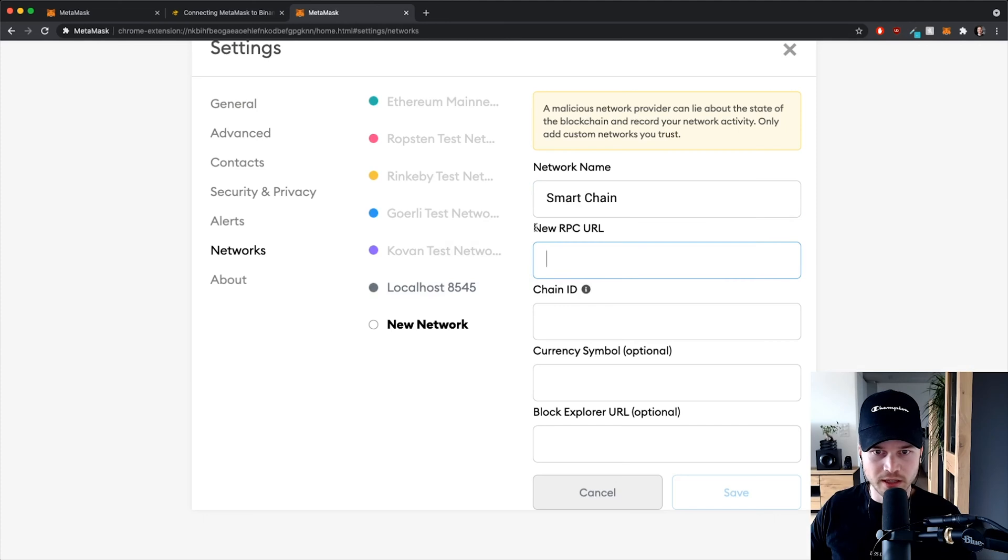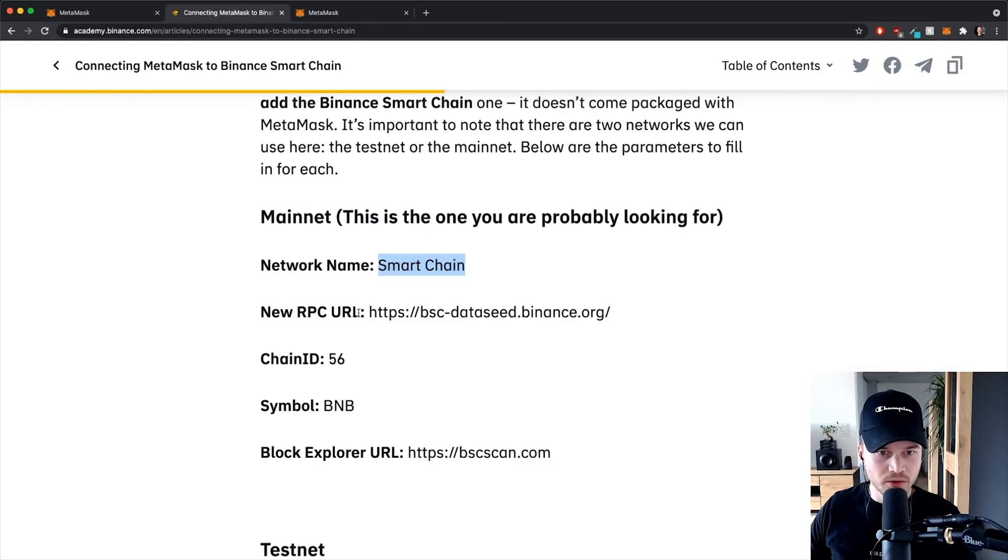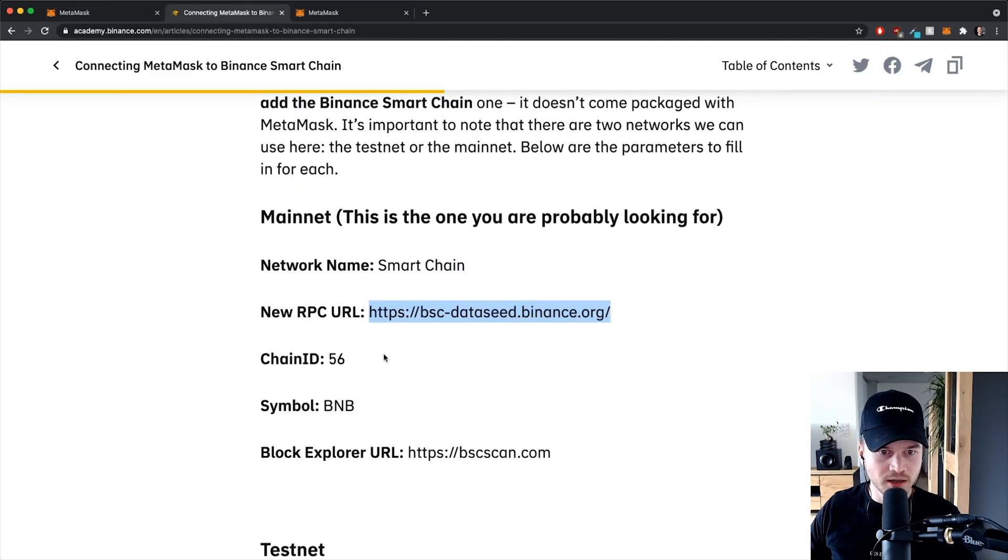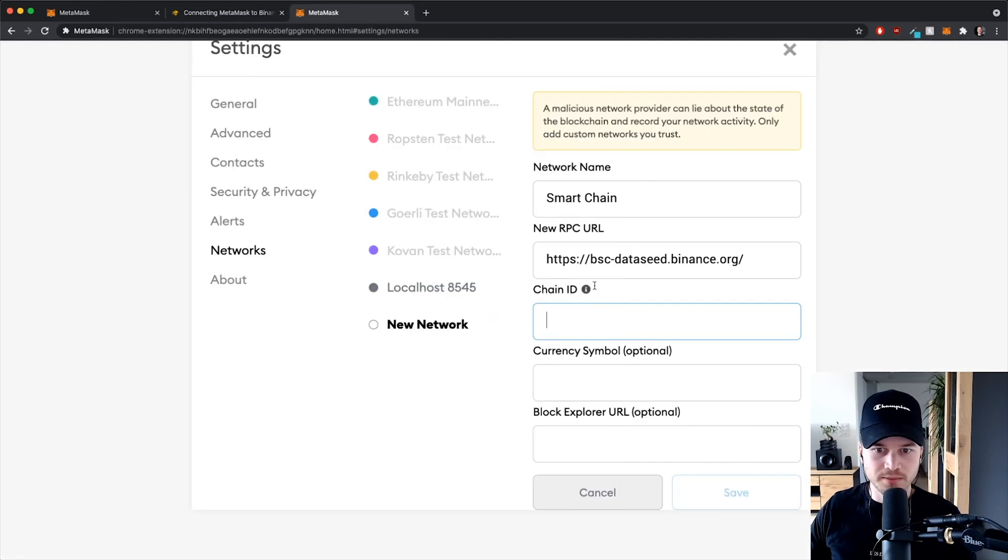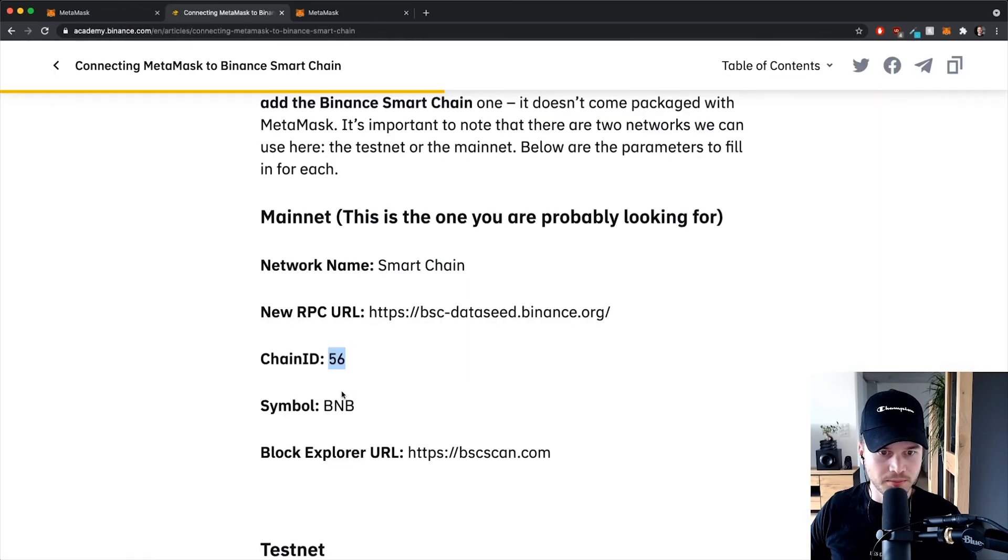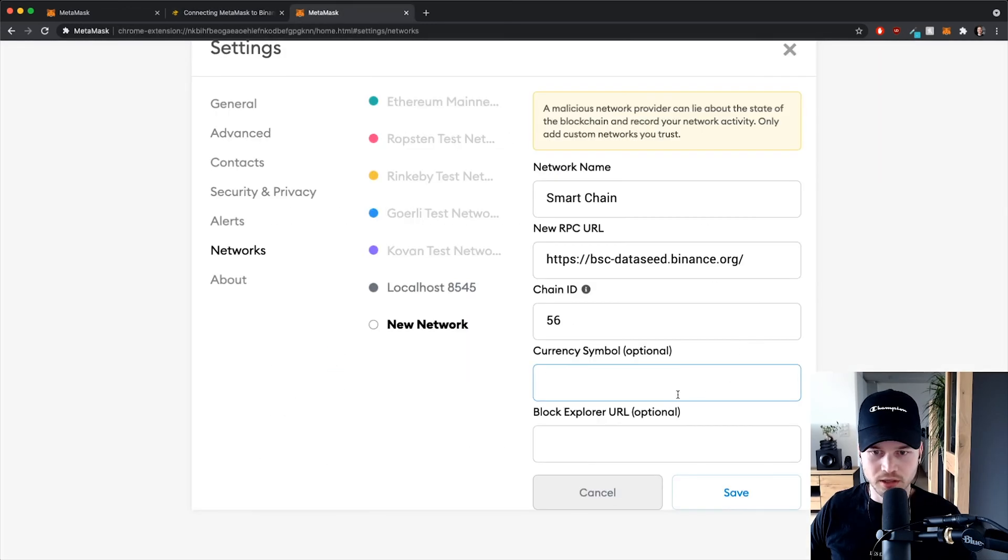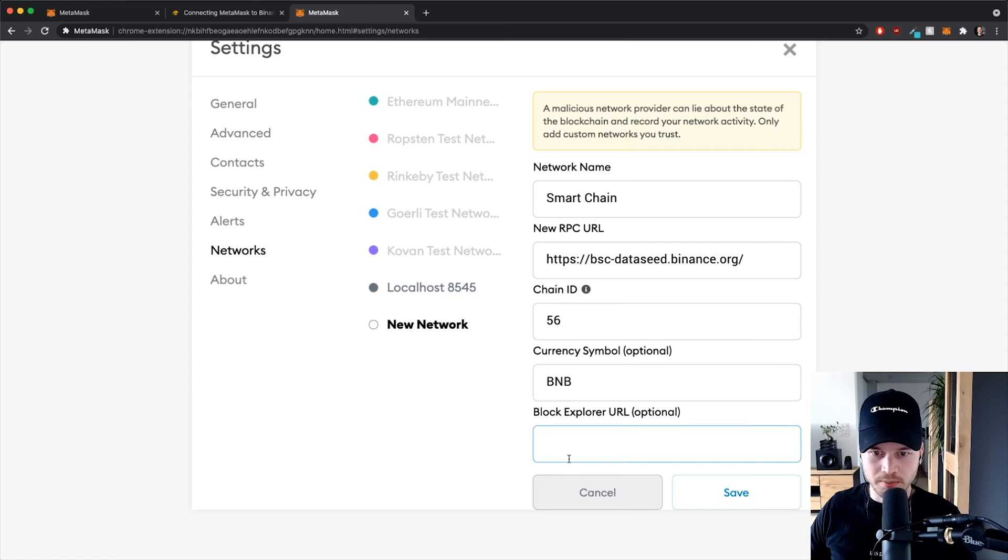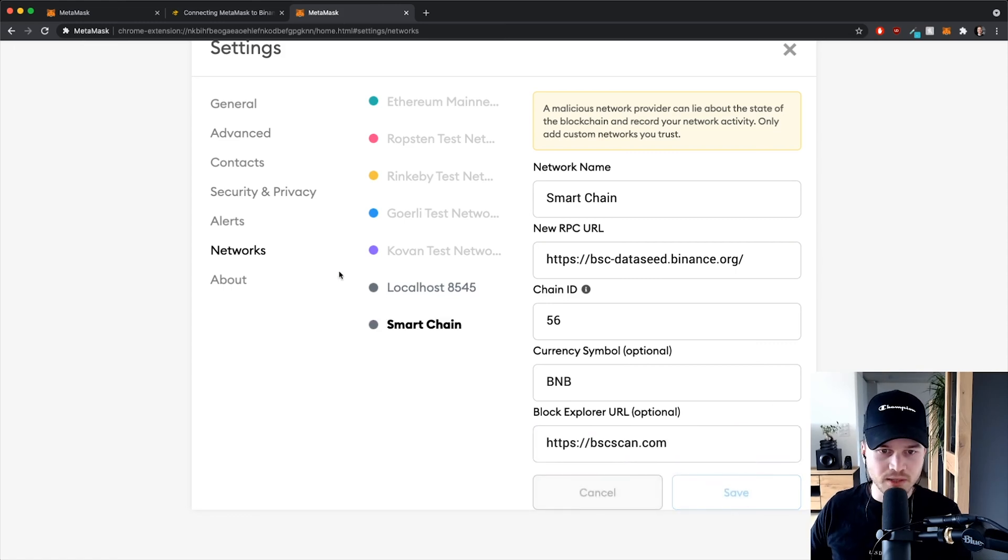New RPC URL will be this one right here, copy paste. Chain ID is 56 and currency symbol will be BNB Binance token, and then block Explorer URL will be this one right here. Again, I'm gonna copy everything very easy.